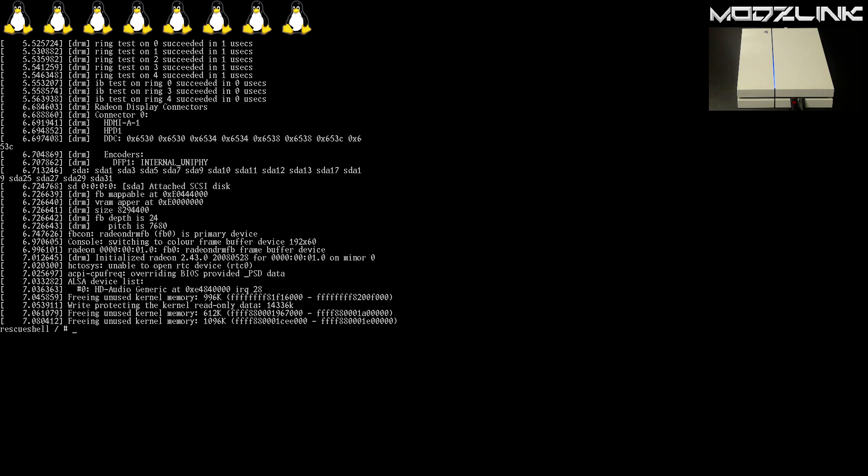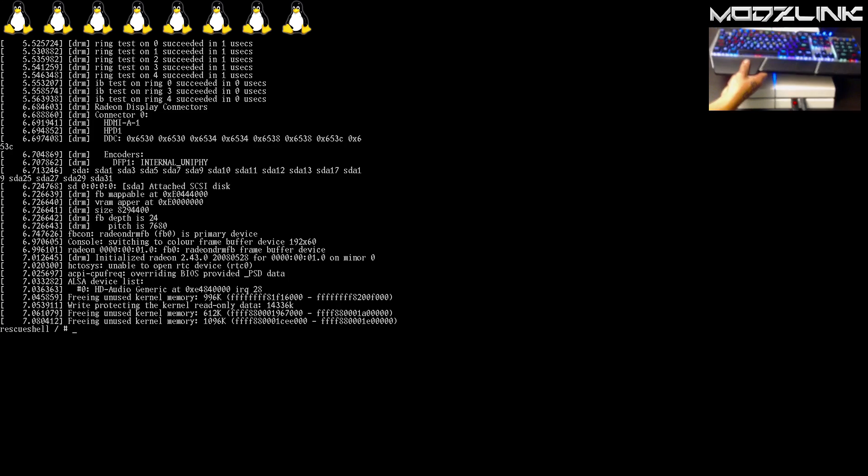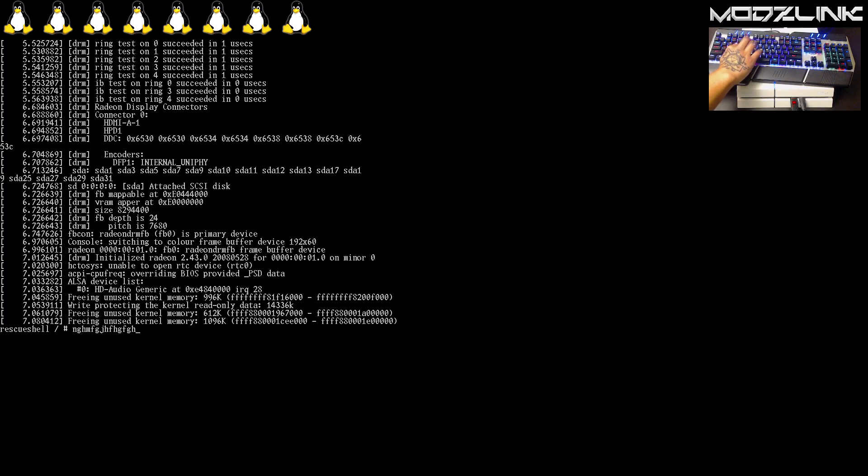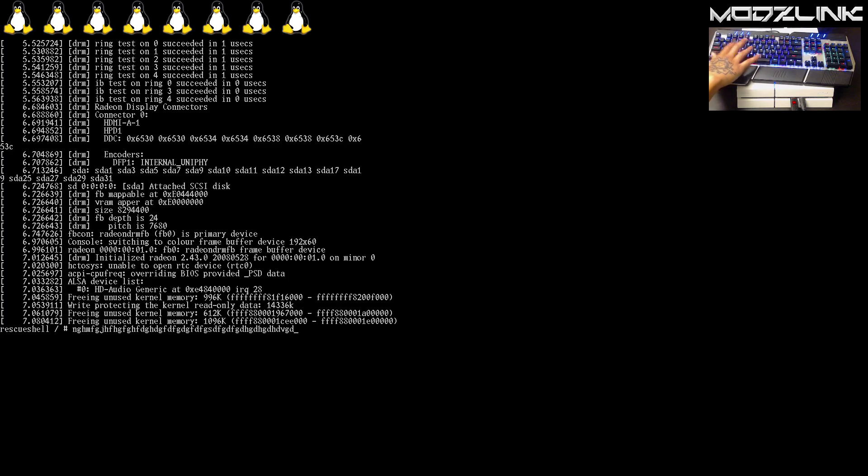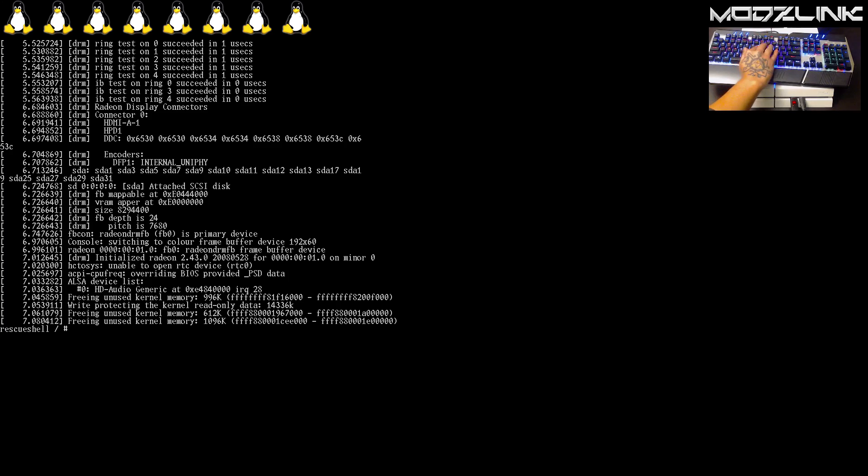Now, if you did everything correctly, you'll notice your USB start to flash and you should see this familiar Linux boot-up screen. Now, as you can see here, here's the keyboard, and if I type here, you can see it on the Linux screen.